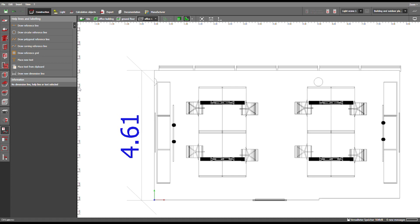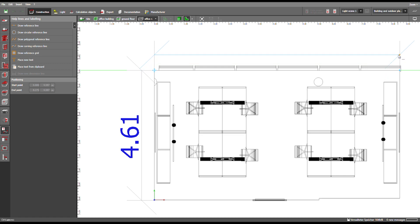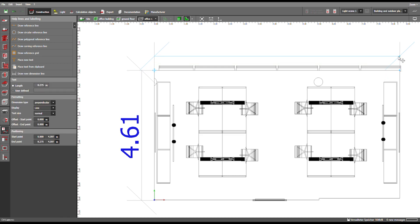Then you go back to the menu, choose the action again, and do the same thing for the other side of the room. Choose a start point and an end point, move the mouse, click, and use the Escape button again.